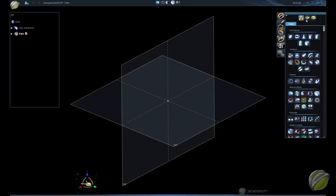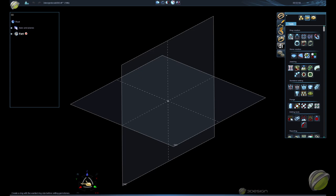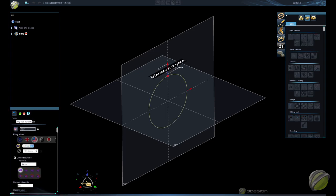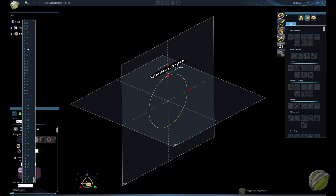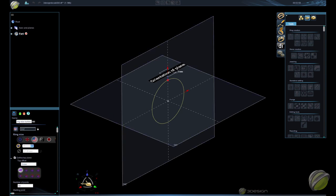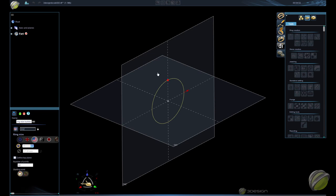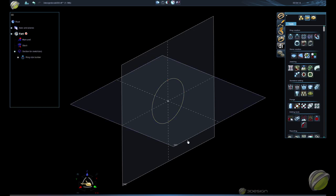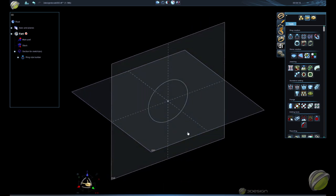To get started, let's go into the jeweler's bench and create a ring size builder. We're going to choose the size of the ring — I'm going to do a size 7. We don't really need the top plane for this project since we're just doing a band, so you can turn off the defined top plane. It also doesn't really matter if your starting point is at the top or the bottom; I'll leave it at the top. Then validate.